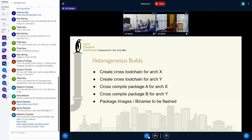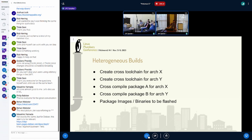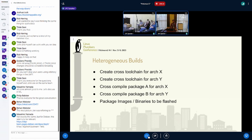At a high level, the way this works is you create a cross toolchain for architecture X and a cross toolchain for architecture Y. Package A is cross-compiled for architecture X, Package B is compiled for architecture Y. And at the very end, you package it in a way that it's deliverable — the artifacts for either of the systems, either the images or binaries in the other case.